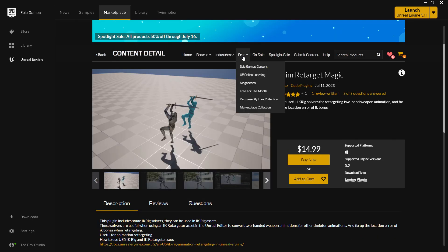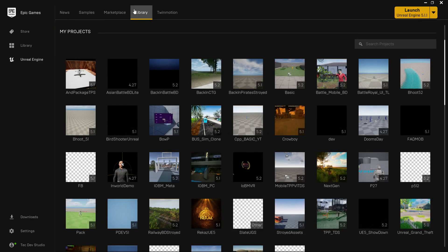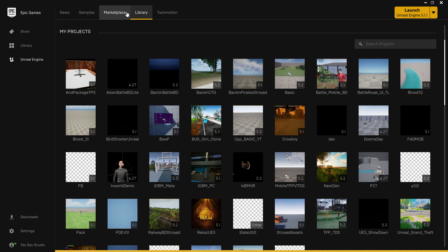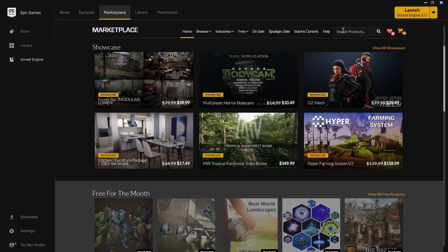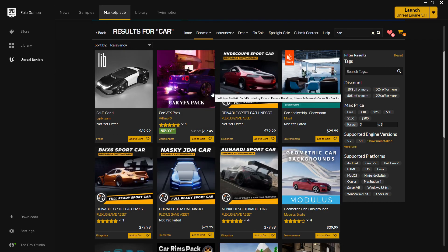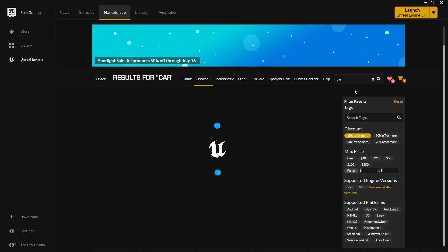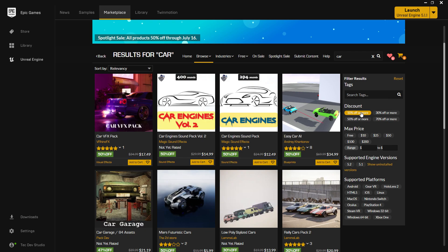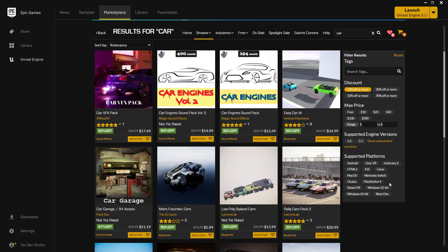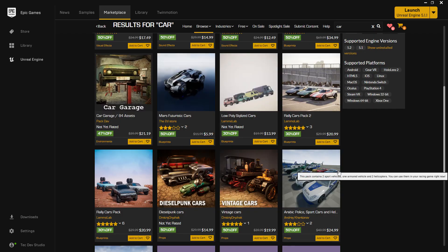Now let's get back to the free assets and the filtering options in the Marketplace. Suppose you are searching for something like 'car' and you want a discount — there's a discount filter where you can choose 10% or 5% discount. You can also set a minimum to maximum price range, choose free or paid, and filter by supported platform — whether that's Android, Switch, Windows, Mac, iOS, and more. You can choose your platform and it will filter the assets accordingly.